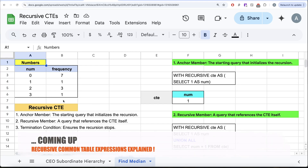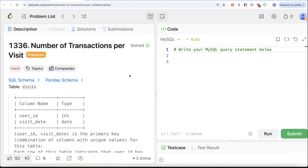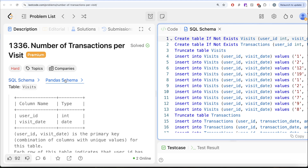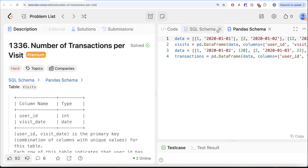Hey guys, welcome back to the channel. This channel, Avid Science, is all about trying to learn various concepts of data science by practicing a lot of questions. In this video, we are going to solve a question on LeetCode regarding number of transactions per visit. The difficulty level of this question is hard, and I am going to share the SQL schema as well as the pandas schema in the description box below.